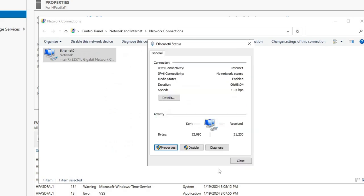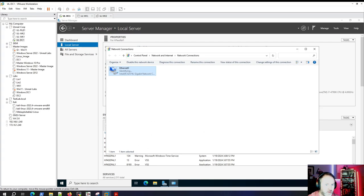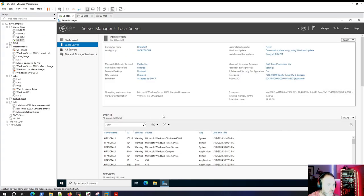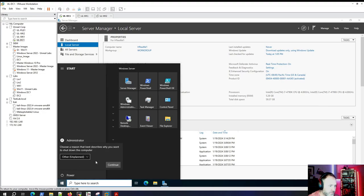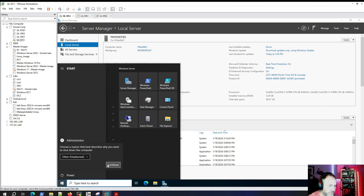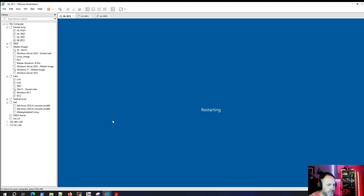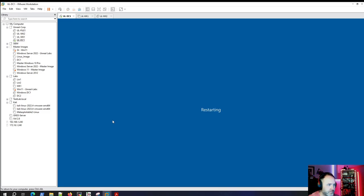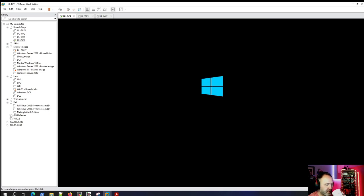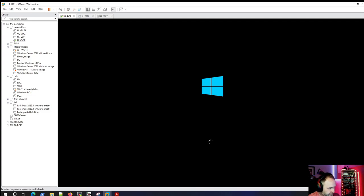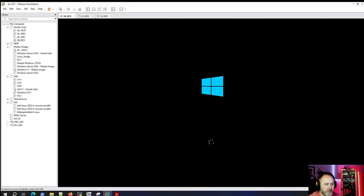We'll hit OK and then do a quick restart. That's what I love about VMware — it's super fast compared to a physical server. Now let's jump over to our switch while we wait.